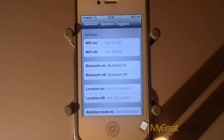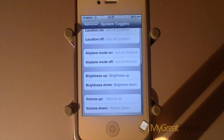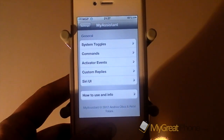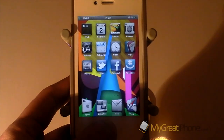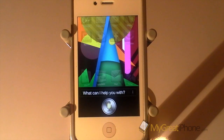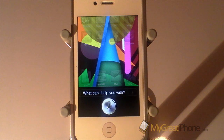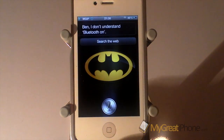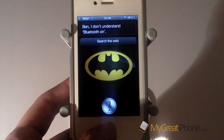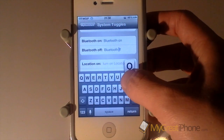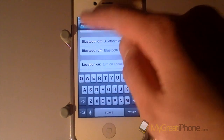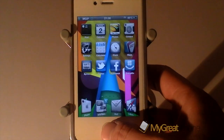System Toggles allows you to do things like turn on Wi-Fi, Bluetooth, Aeroplane mode, and you can also adjust your brightness and volume. I can say things like 'Bluetooth on' — though it wasn't in the correct format initially, so I've changed those over and you should be able to see it work now.